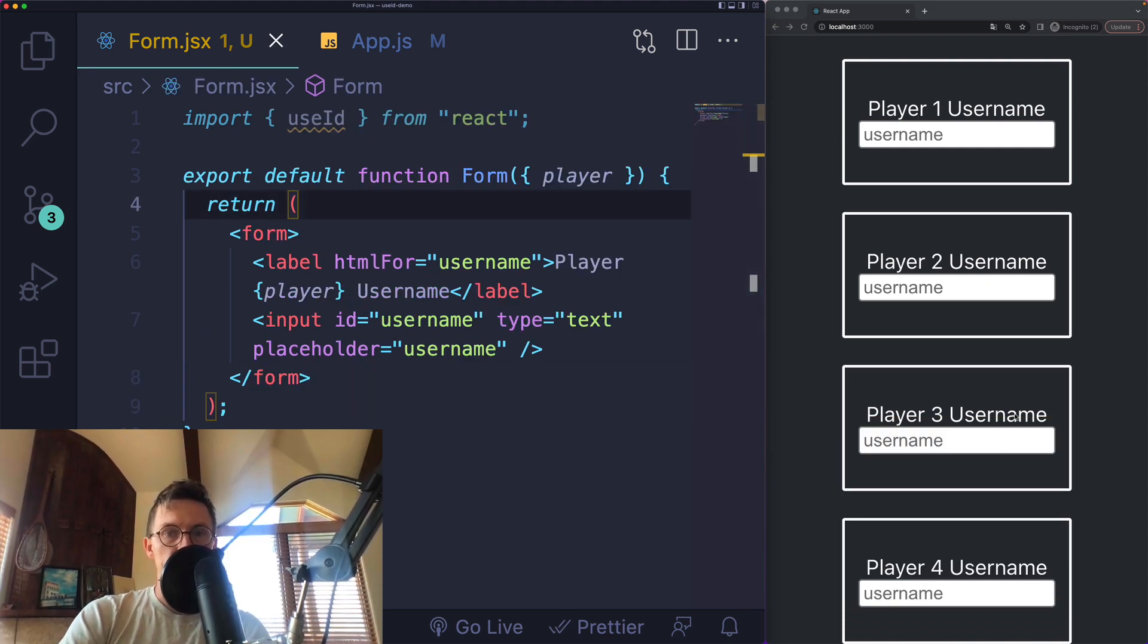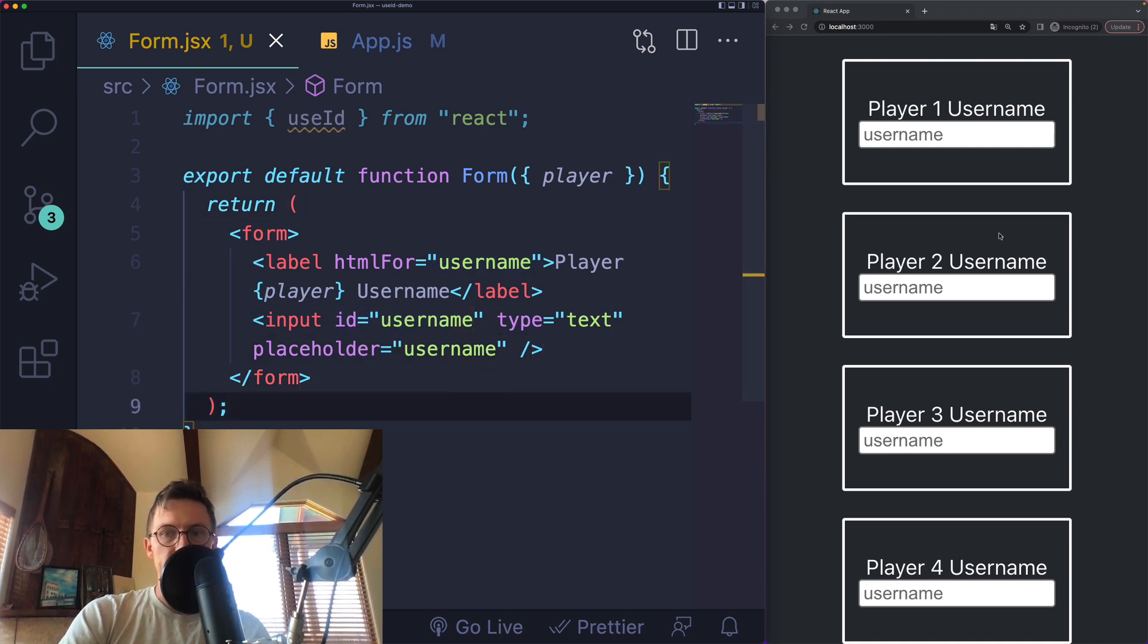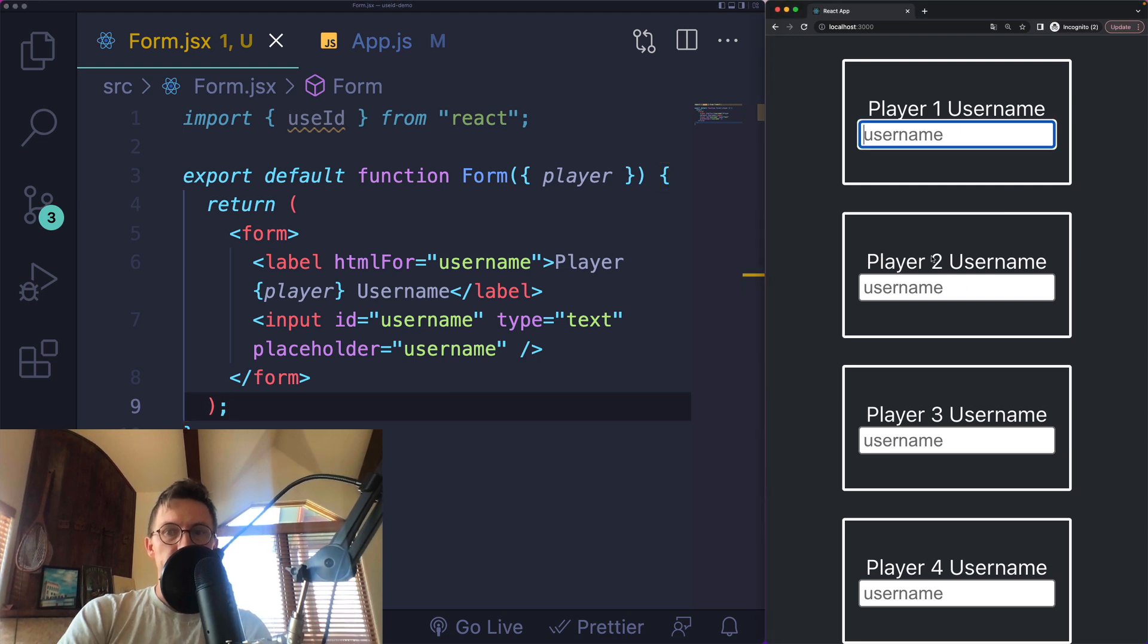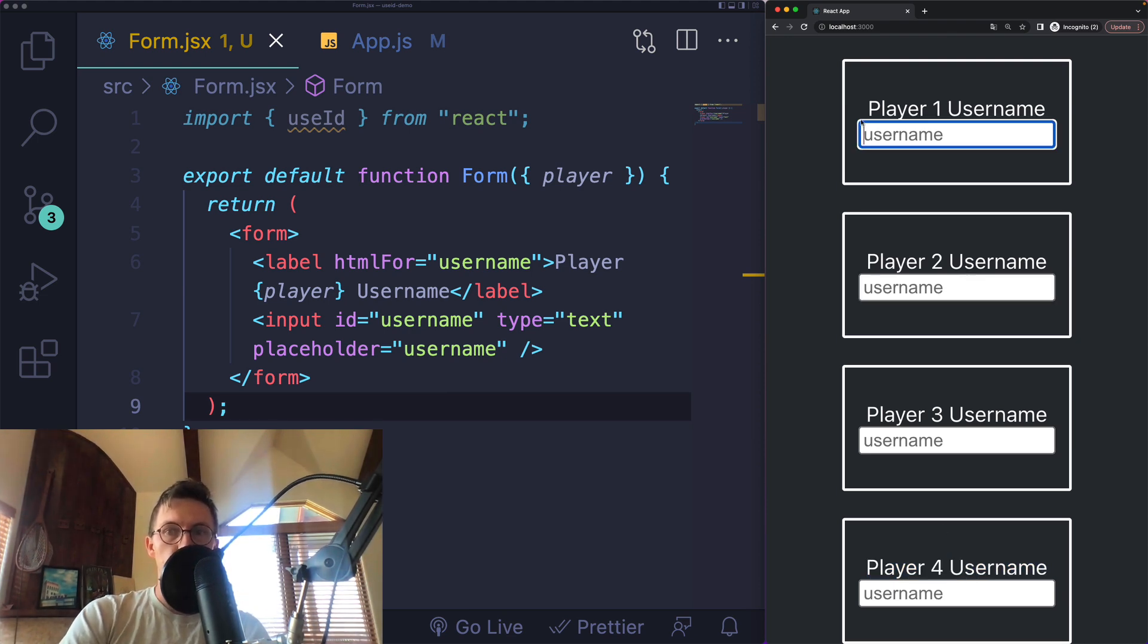Now I have four different forms, but they all have the same htmlFor and ID labeling the same input. If I click on player two, player three, or player four label, even though the text is different, the IDs are the same, so it's all focusing on this input here. I need some form of a unique ID.